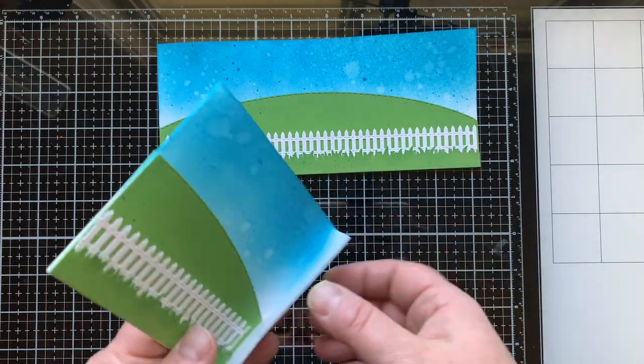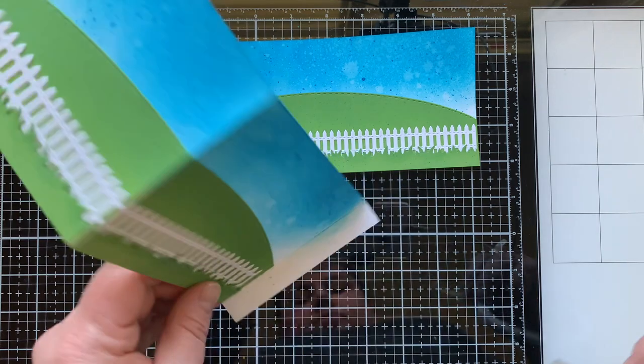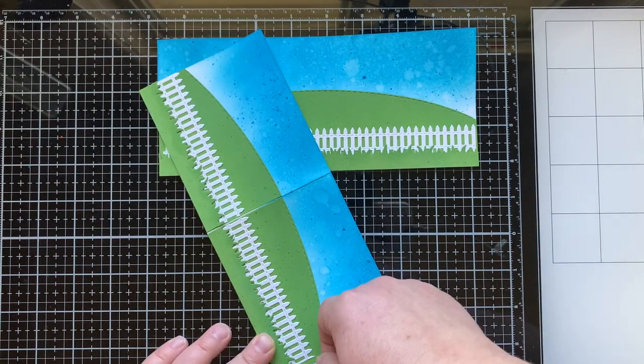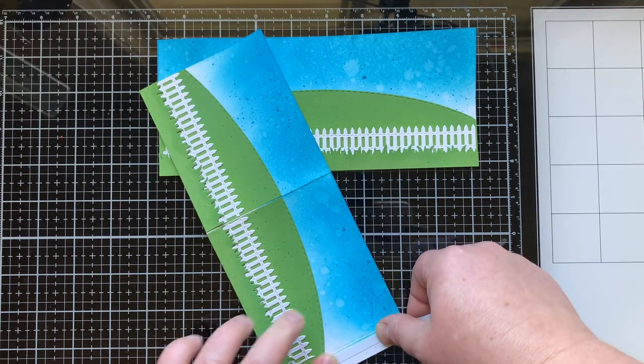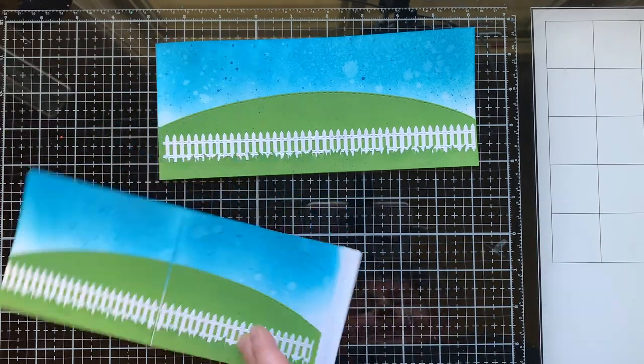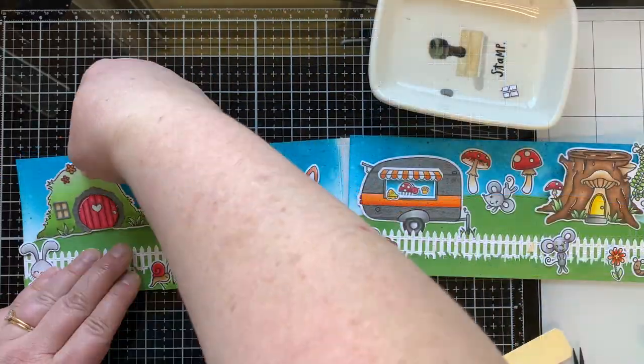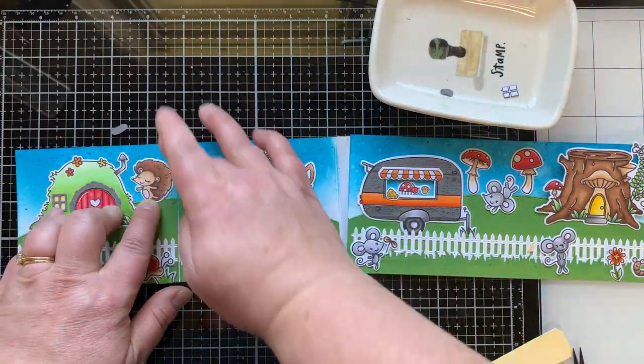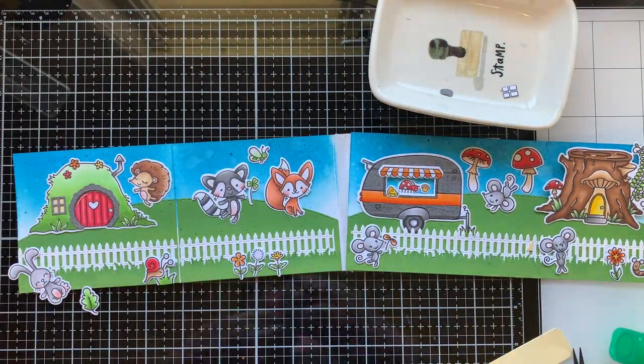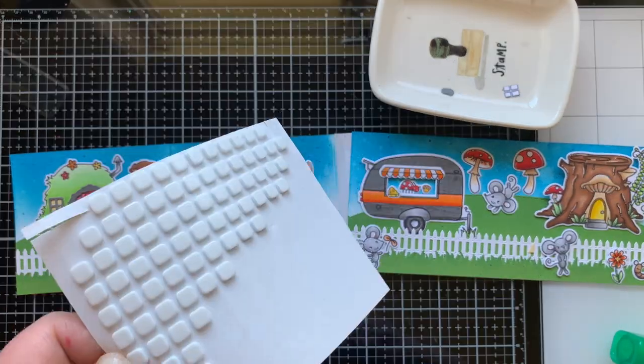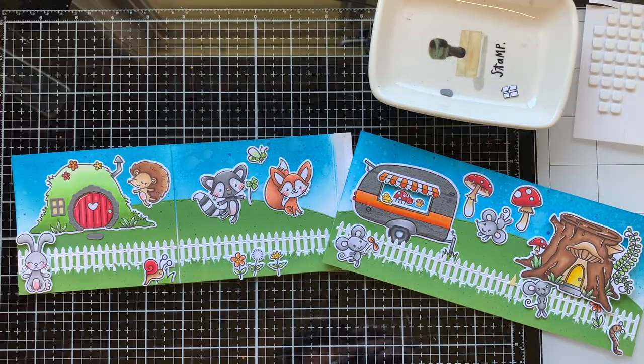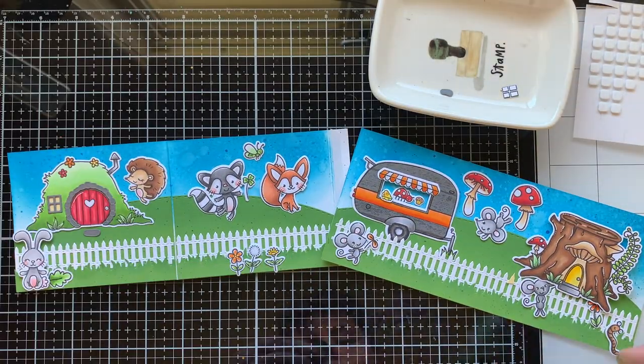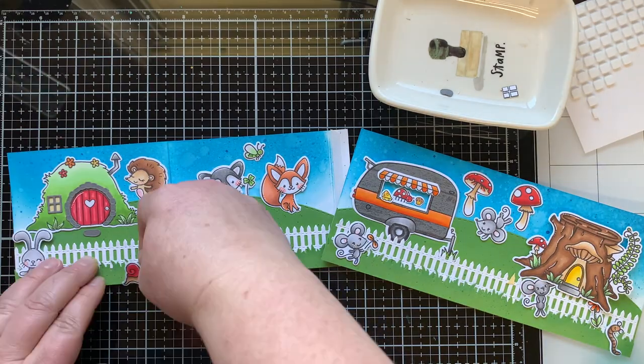I'm going to attach this to my other half with some double stick tape and liquid adhesive. So now I'm going to greatly speed up all the adhering process.